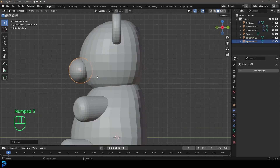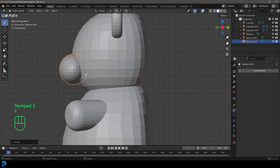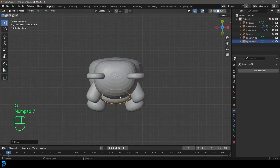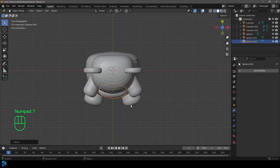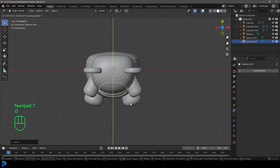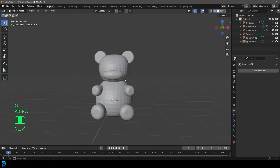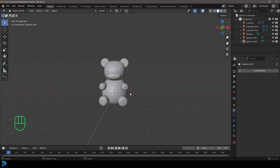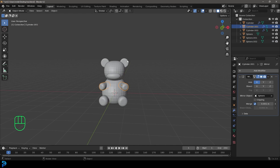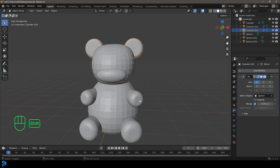In the side view we'll just kind of move this in. Don't overthink it — something very simple. And that's about it for now. We're just going to grab everything that has a mirror, holding Shift, and then Ctrl+J to join it together.